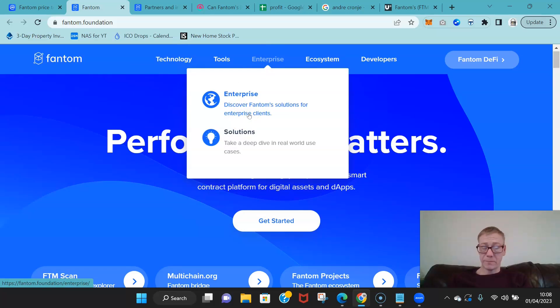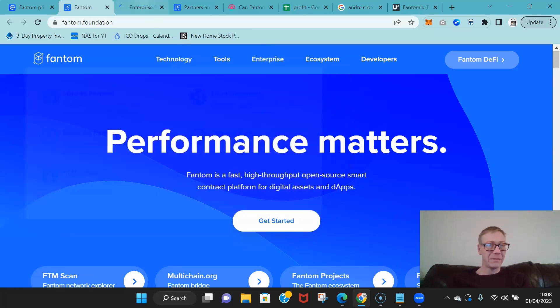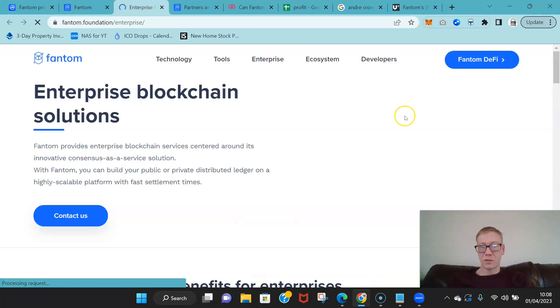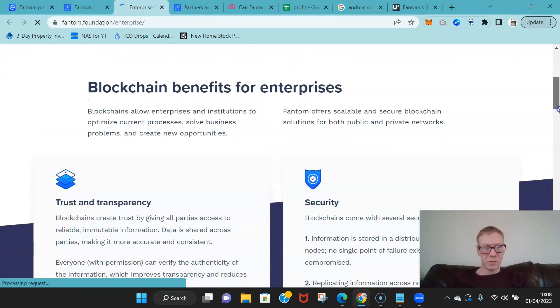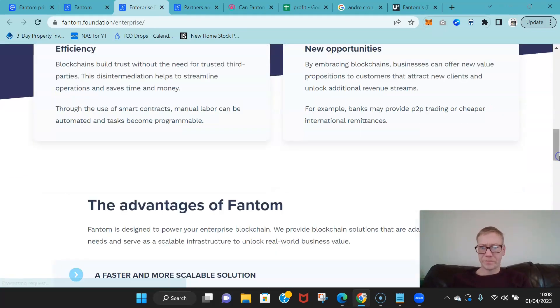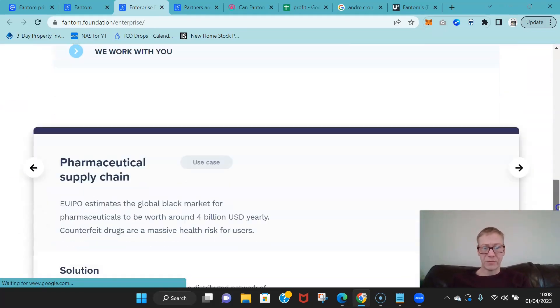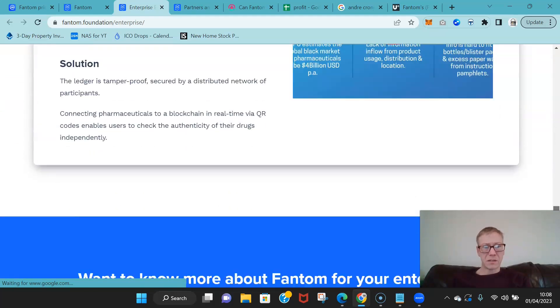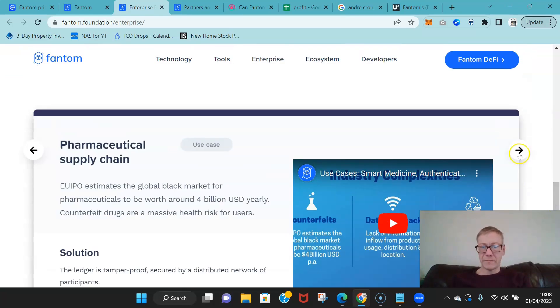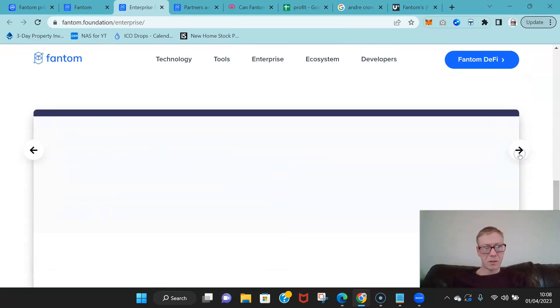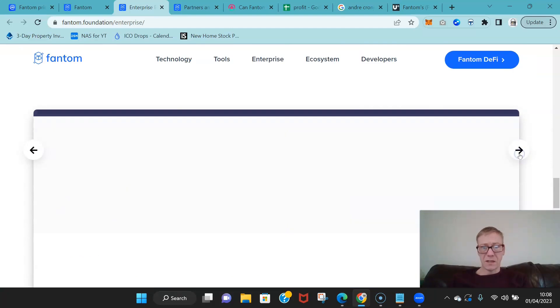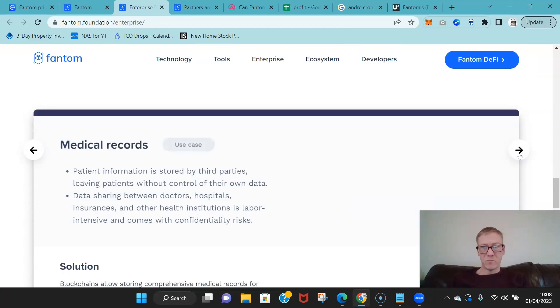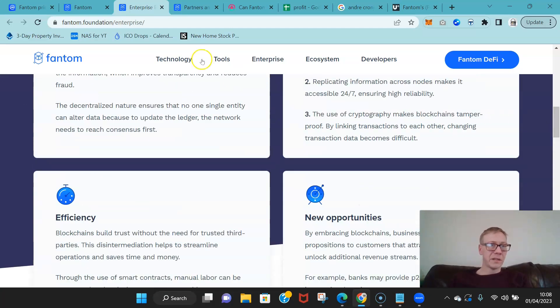Enterprise, you know, getting businesses on board is always a challenge at the moment, but there's big competition around this. So you know, they've certainly got hold of the pharmaceutical space. We'll see what else that they can get sorted.